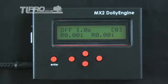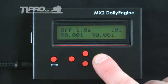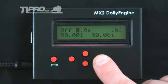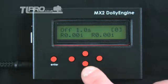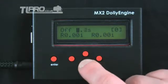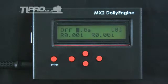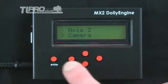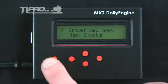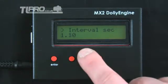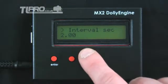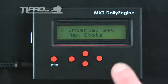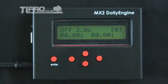Setting the exposure interval via the main screen can be done by using the right or left arrows to select the displayed interval time and using the up and down arrows to modify the value. Alternatively, setting the exposure interval via the camera menu: press Enter to go into the main menu, come down to the camera menu, select interval seconds, and then use the up and down arrows to change the interval seconds value required. Press Enter to save this value and then Back to return to the main display.